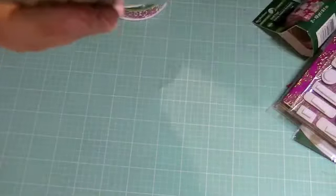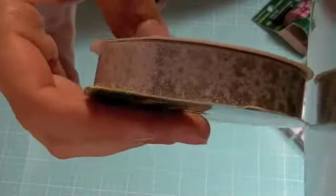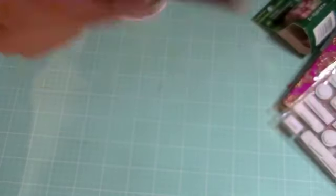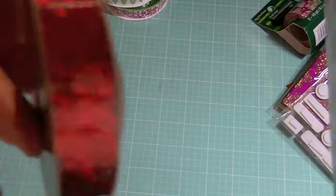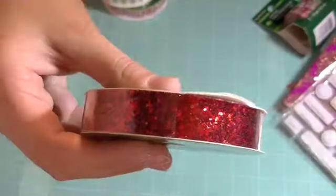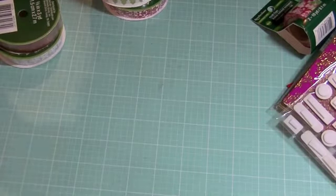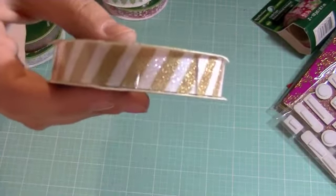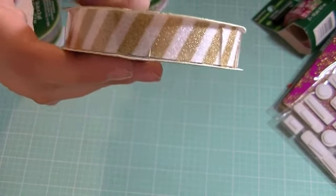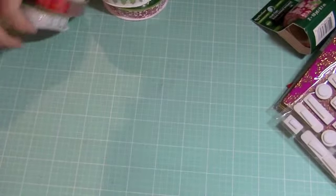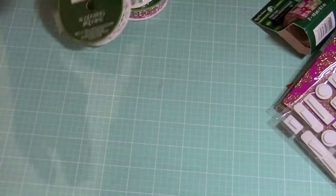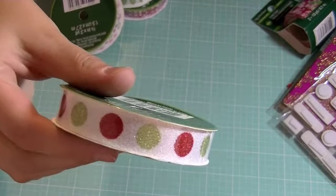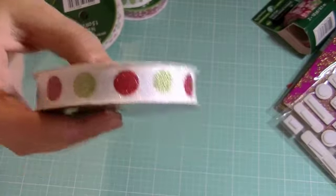This one is silver with white snowflakes and these are glitter tape which is awesome. You just peel it off and it sticks right away. This is a chunky red. This one's one of my favorites, it's white and gold sparkly tape stripe tape. This one's so cute, polka dots red and green on a white glitter background.